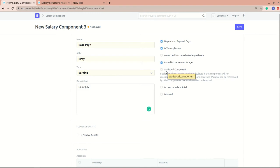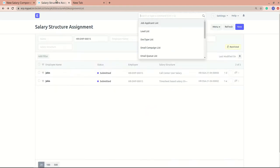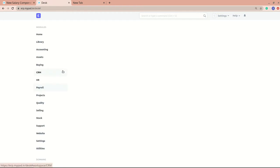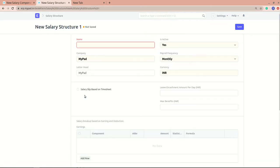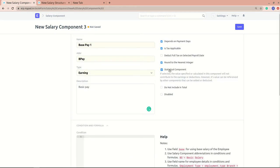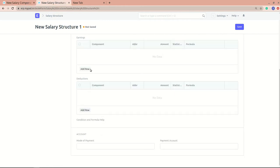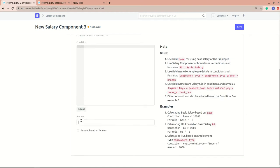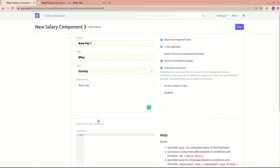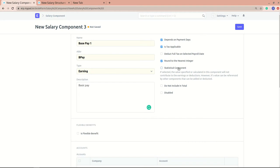Next is 'Statistical Component'. If you mark a salary component as statistical, it won't be added to the salary structure — you won't be able to add it into earnings or deductions. However, the use case is that you can reference this component in another salary component using its abbreviation. For example, you could calculate home rent allowance based on this component's value.